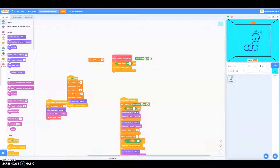Okay, people who have Scratch. Sorry about that. I thought you guys were other people. So today I'm going to teach you how to make WarioWare microgames on Scratch.